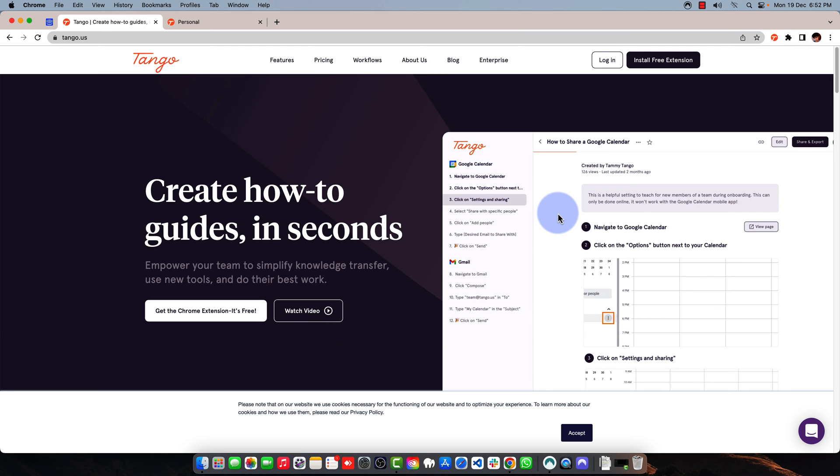Hello guys, I'm Lokesh Kapoor from TechCrunch, and in this video we're going to talk about Tango.us. Tango is an amazing tool, it's a Google Chrome extension which is very popular and is being used extensively by users.